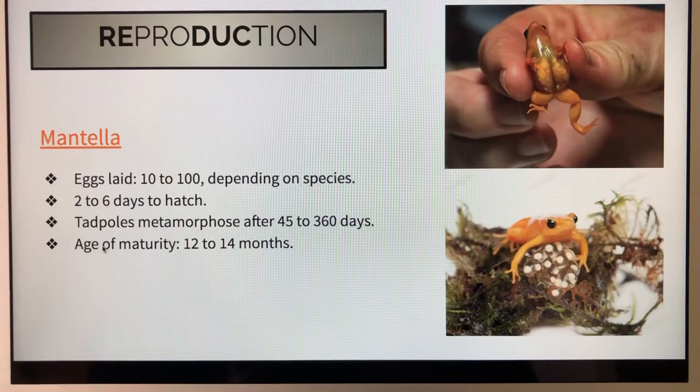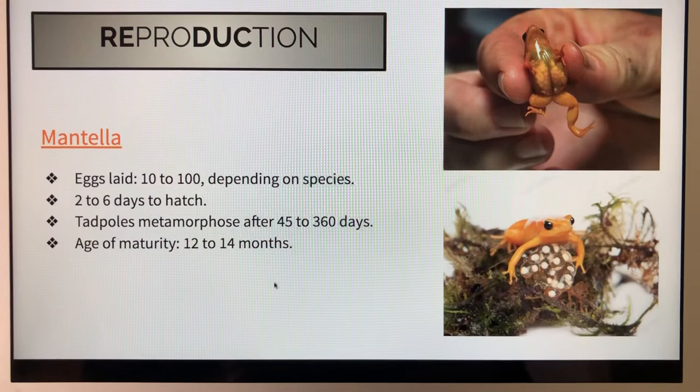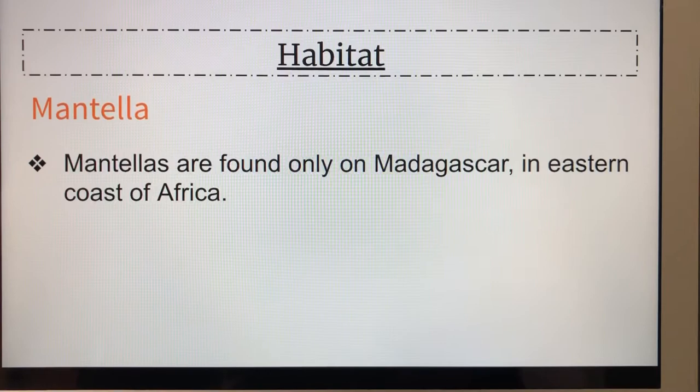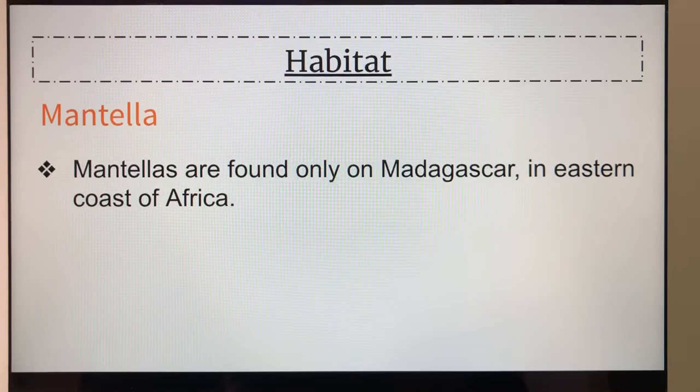The habitat of the mentia: mentias are found only in Madagascar, on the eastern coast of Africa. Here's a picture of Madagascar and here's the eastern coast of Africa.